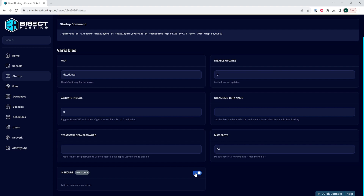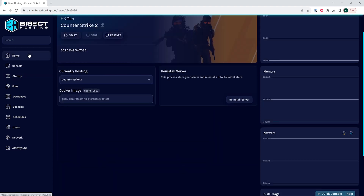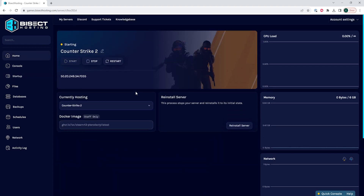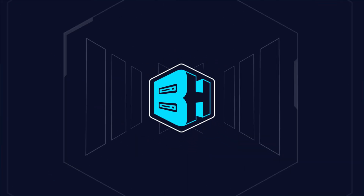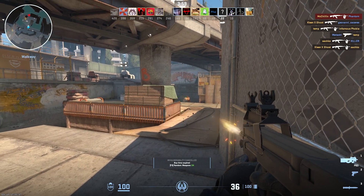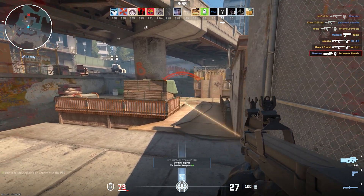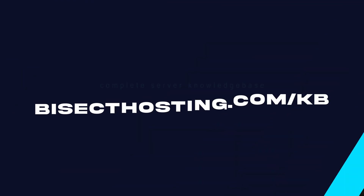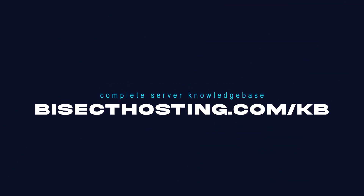Once that's disabled, we can go back to the Home tab, start our server, and we'll have disabled Valve Anti-Cheat on our Counter-Strike 2 server. If you have any questions, check out our knowledge base at bisecthosting.com/kb, or you can submit a support ticket on our website.